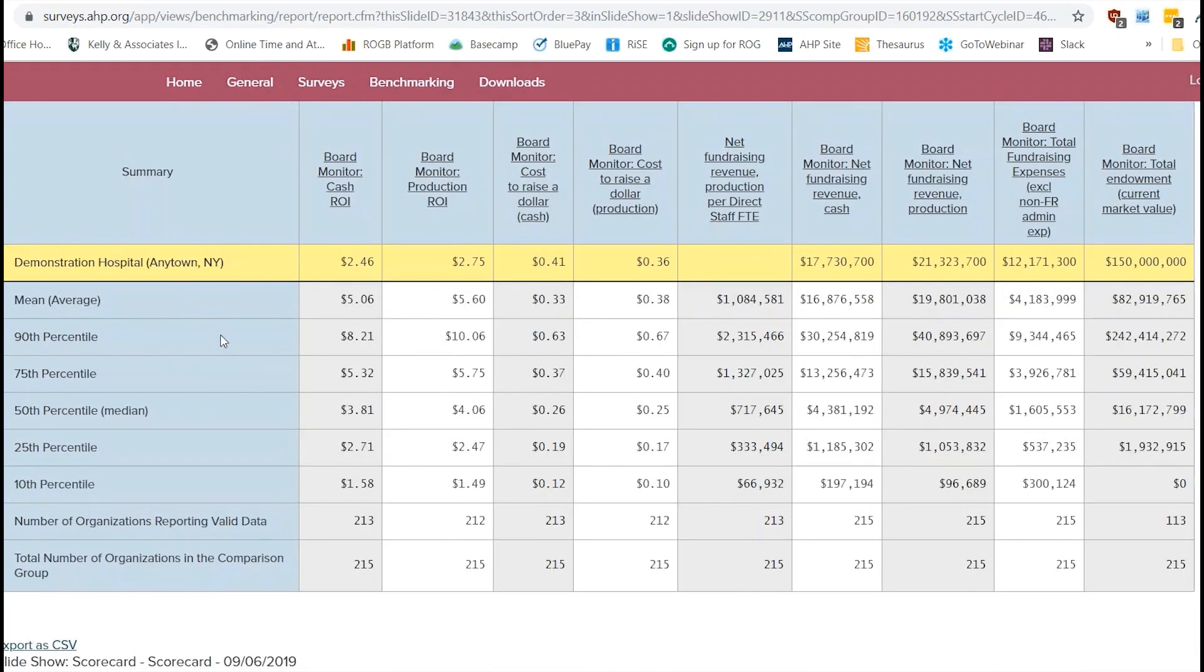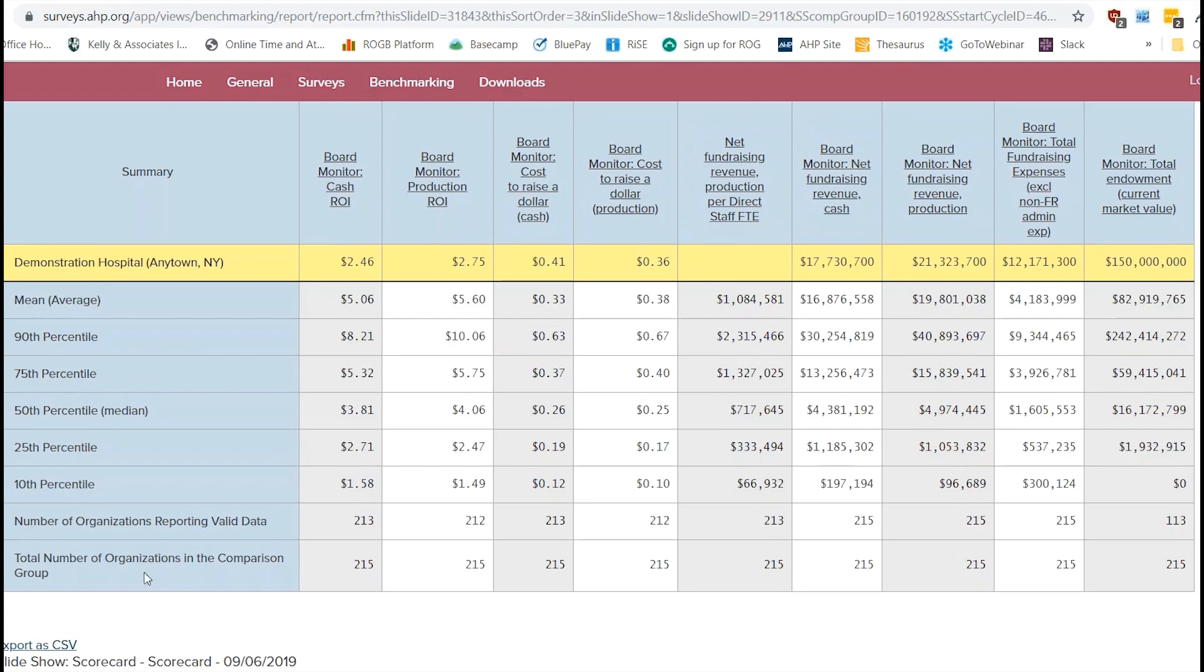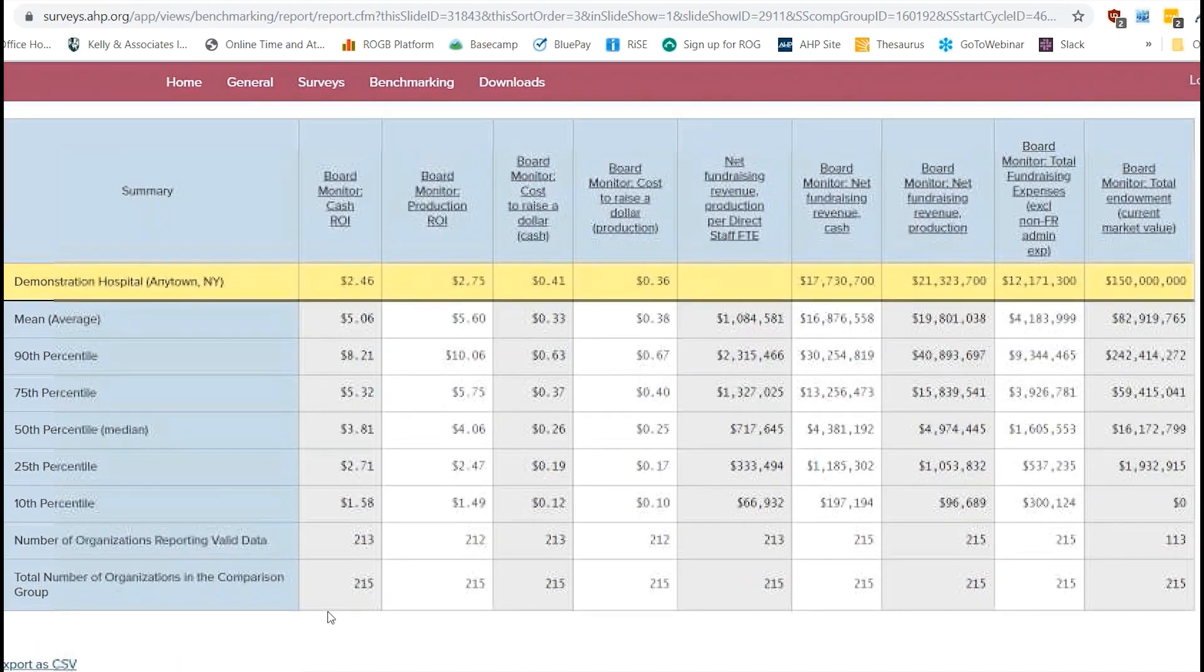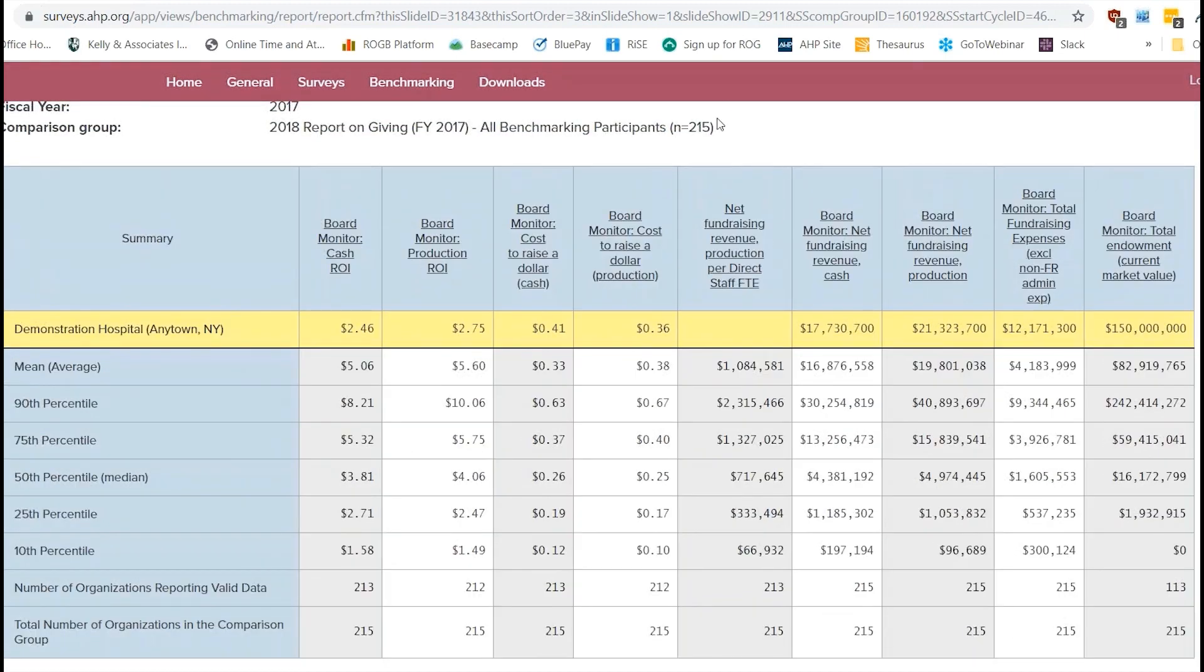And then on the left column, you just have all the different things that we're looking at. So we have different percentiles here. And then we have the average as well. And then we also have a total number of organizations in your comparison group, just as a reminder.